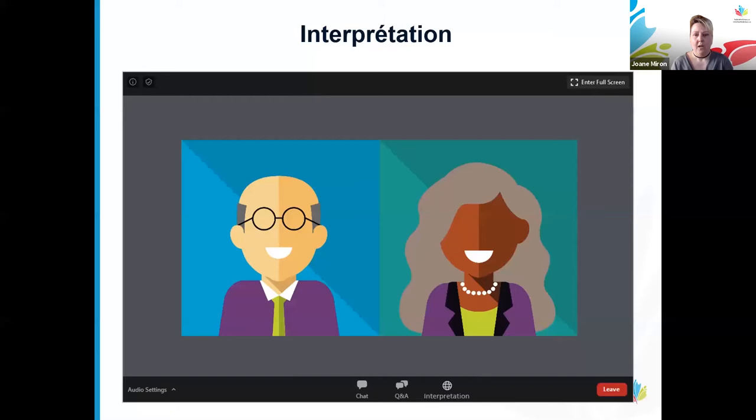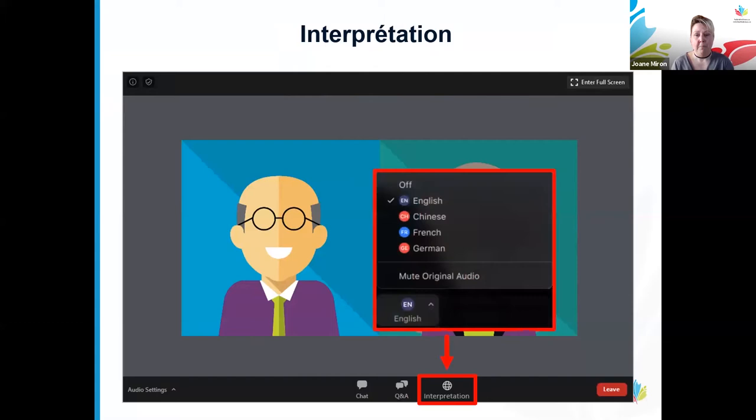Bien que plusieurs d'entre vous avez sans doute déjà participé à des réunions Zoom, elles n'incluaient peut-être pas l'option d'interprétation simultanée. Pour faire passer le canal audio du français à l'anglais et inversement, amenez votre curseur de souris n'importe où sur la fenêtre de Zoom et une barre d'outils apparaîtra au bas de l'écran.